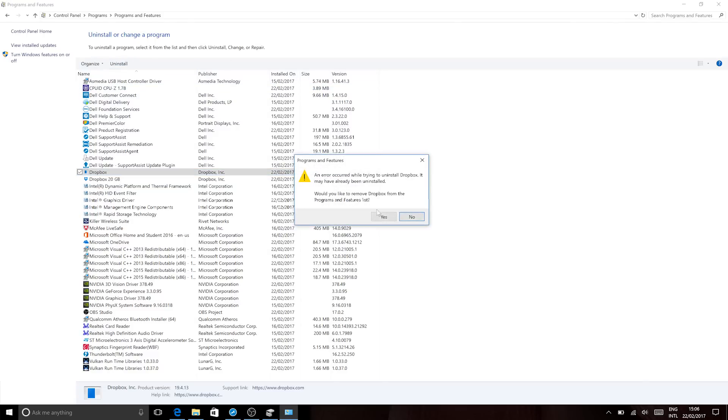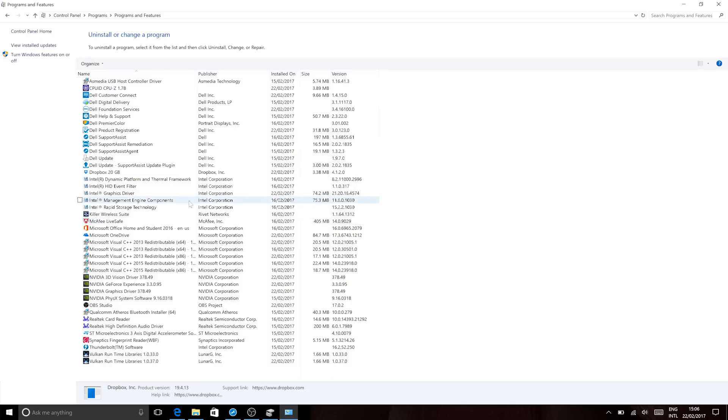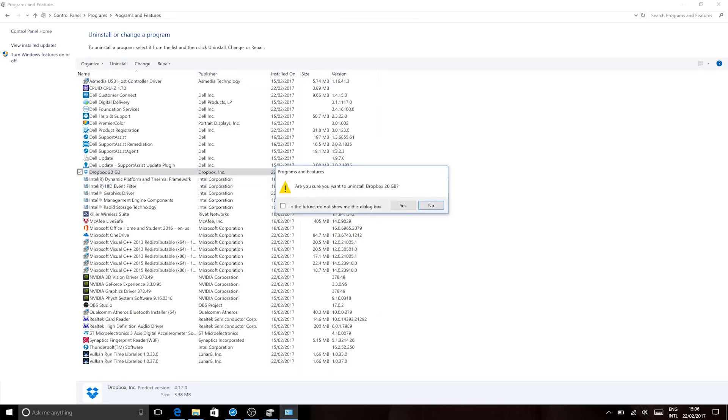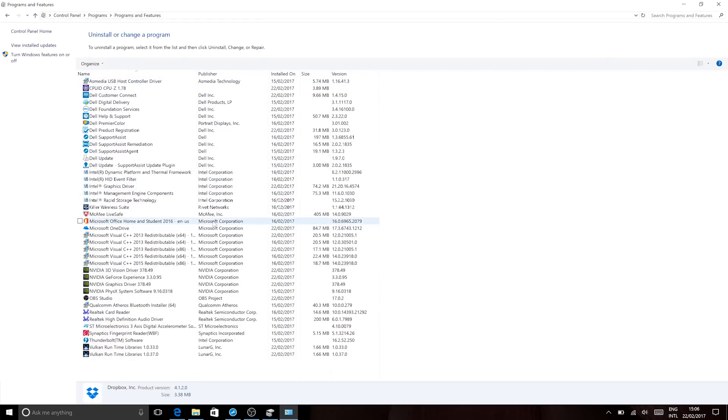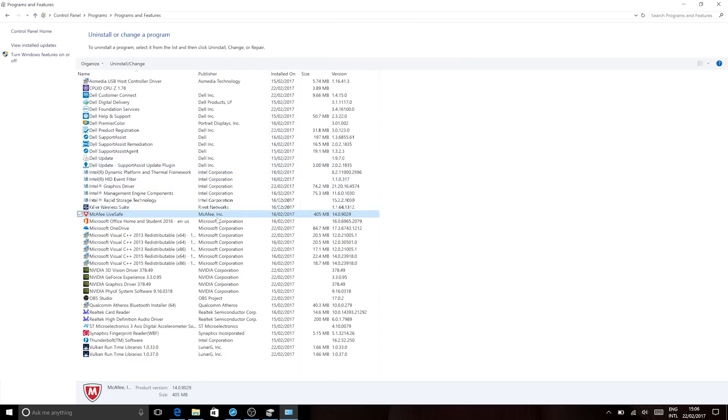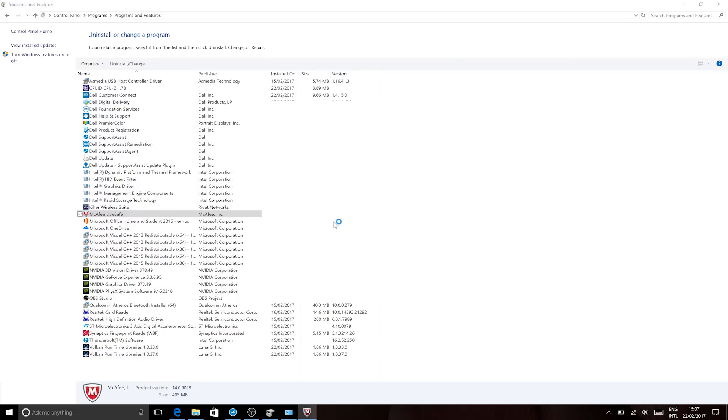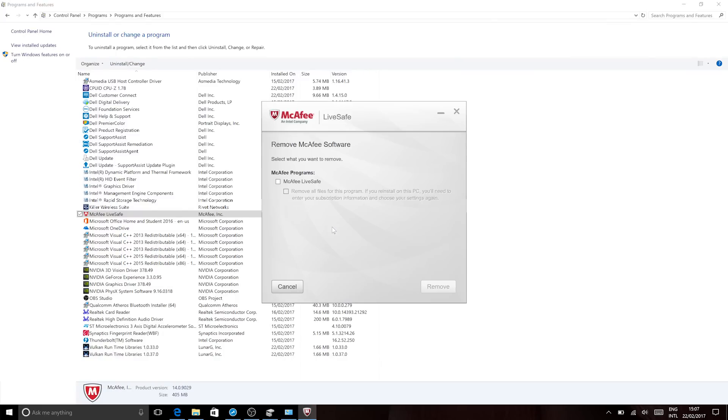Then I'll just go through and uninstall any unwanted apps. For me, if I wasn't going to format it and start with a fresh copy of Windows, I would uninstall McAfee, I'd uninstall Dropbox, I'd uninstall the Office trial, uninstall Candy Crush, just whatever you don't need just uninstall it. If you're happy how it is just leave it.